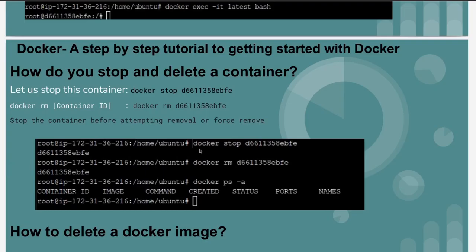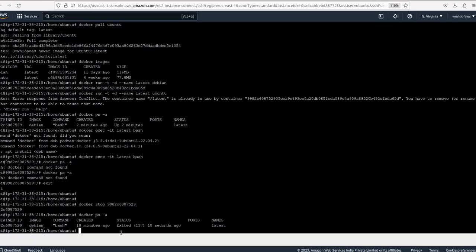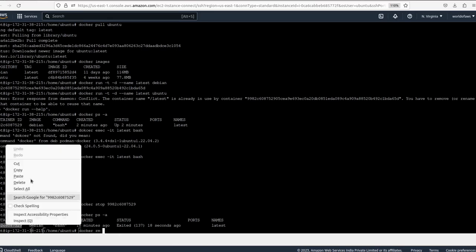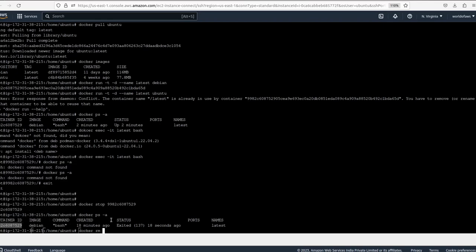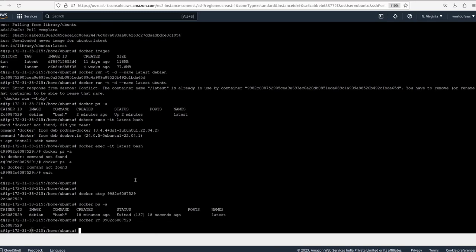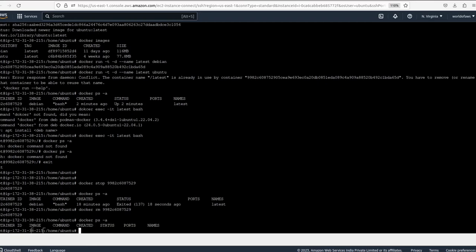Now we are going to delete this container. We use the command `docker rm` followed by the container ID. After running it, our container got deleted.